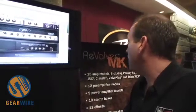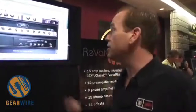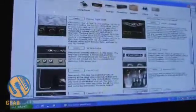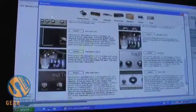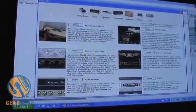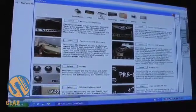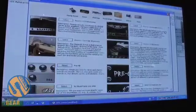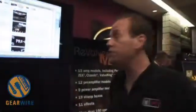The software comes with 15 amp models, including the classic PV amps as well as a lot of amps that people know and love, including British amps and so forth. You can also mix and match preamps and power amps — there are 12 preamp models and 9 power amp models. So if you wanted a 6505 preamp but a British power amp, you could do that.